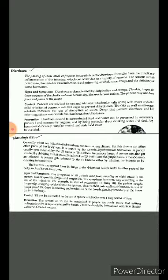The best method to control diarrhea is taking oral rehydration salt, called ORS, and taking rest. ORS as well as a salt-sugar solution increase the rate of absorption of water. Drugs that prevent diarrhea and kill the microorganisms responsible should be taken.